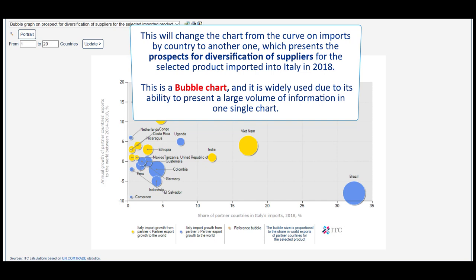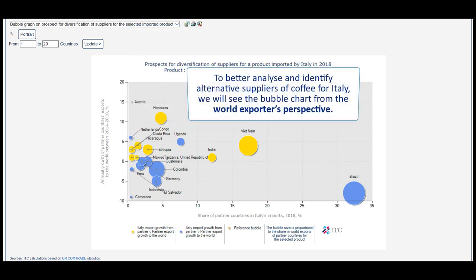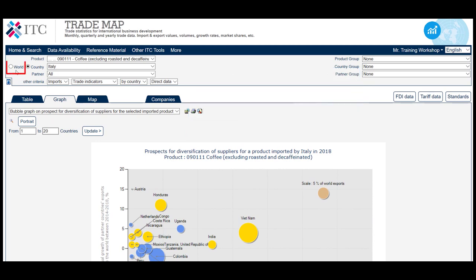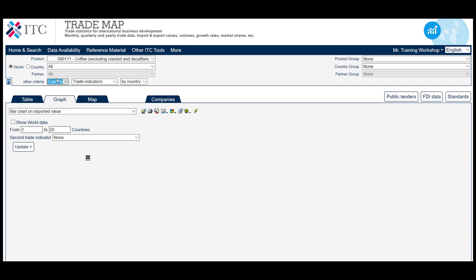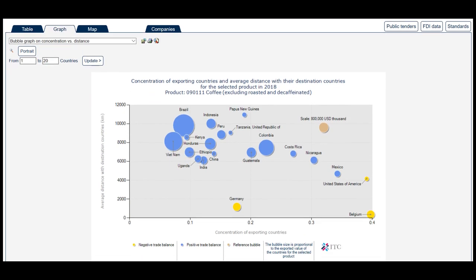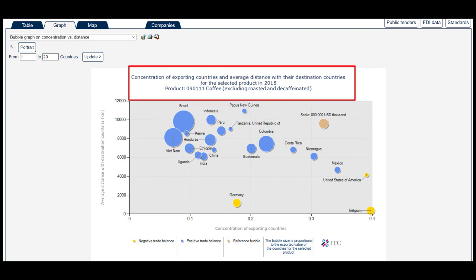This is a bubble chart, and it is widely used due to its ability to present a large volume of information in one single chart. To better analyse and identify alternative suppliers of coffee for Italy, we will see the bubble chart from the world exporter's perspective. To do so, we need to select world in the country field, choose exports, and select the second option in the drop-down menu: bubble graph on concentration versus distance. This new chart is titled Concentration of exporting countries and average distance with destination countries for the selected product in 2018.